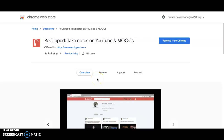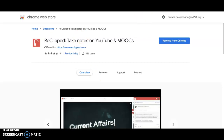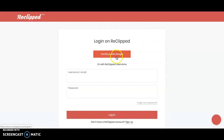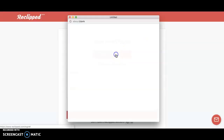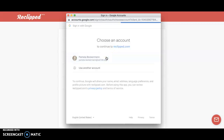The first thing you're going to want to do is install the ReClipped Notes extension from the Chrome Web Store. Once you have it installed, go visit the ReClipped.com website and log in with the option to continue with Google and selecting your account.